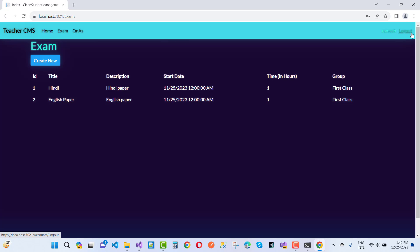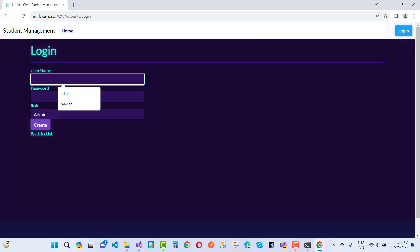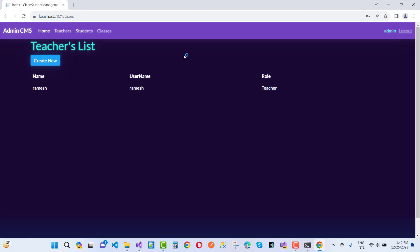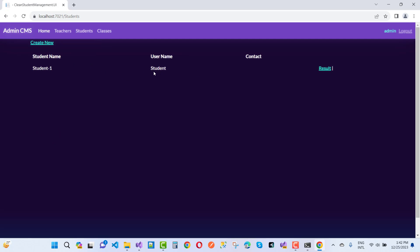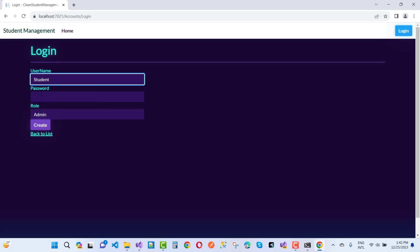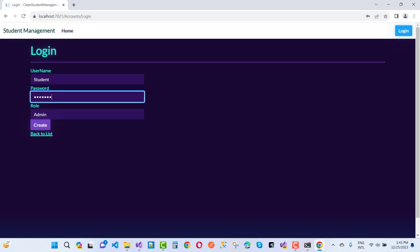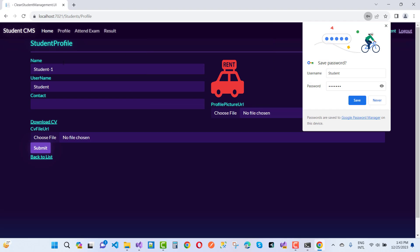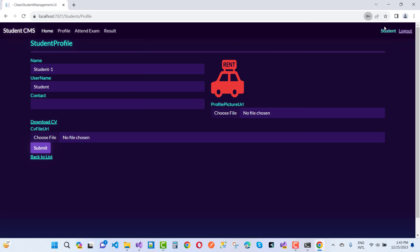Here we also have a student role. Log out and log into the admin account to see the student list. Here we have the students listed with their names. You can see the student profile, and the navigation part also changes for the student — showing username, contact, profile picture, download CV, exam attendance, profiles, and results.